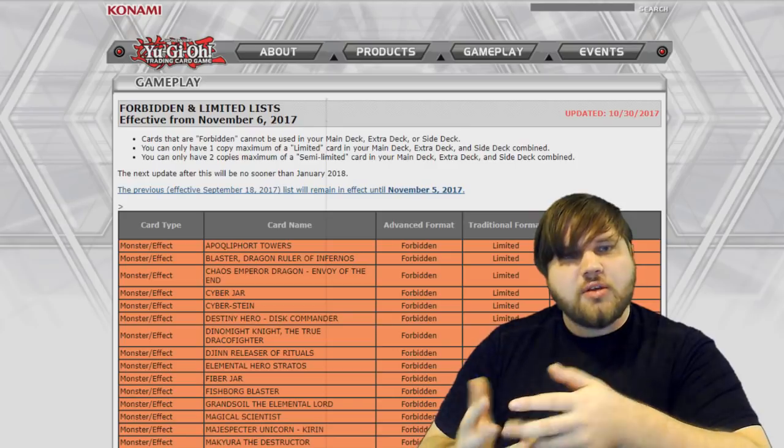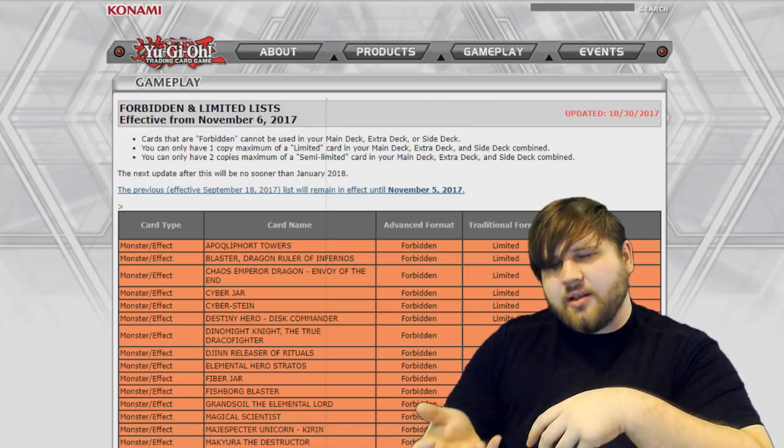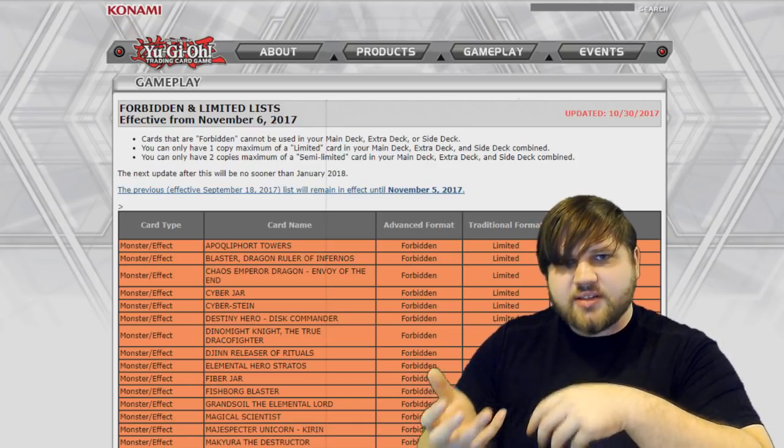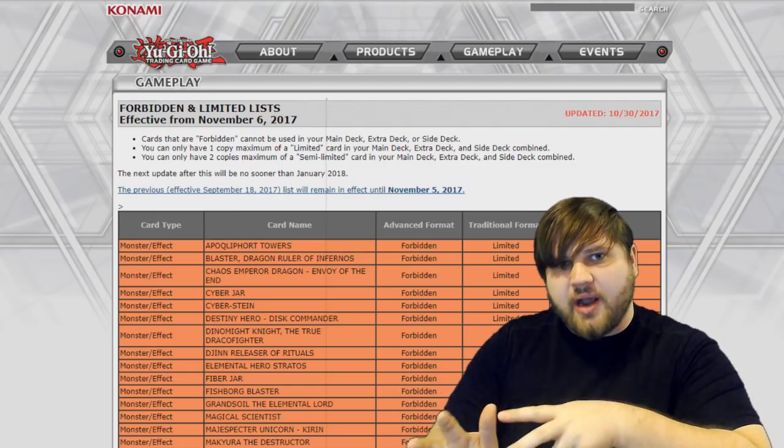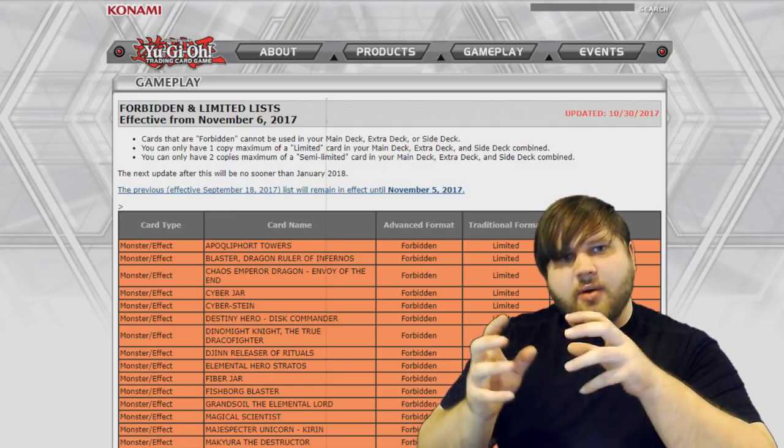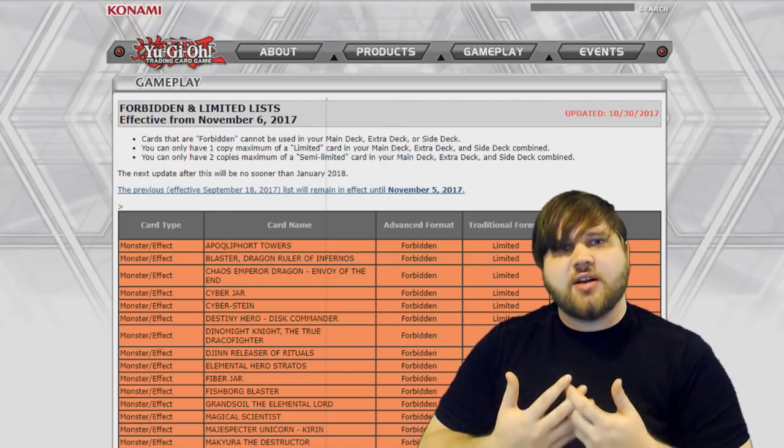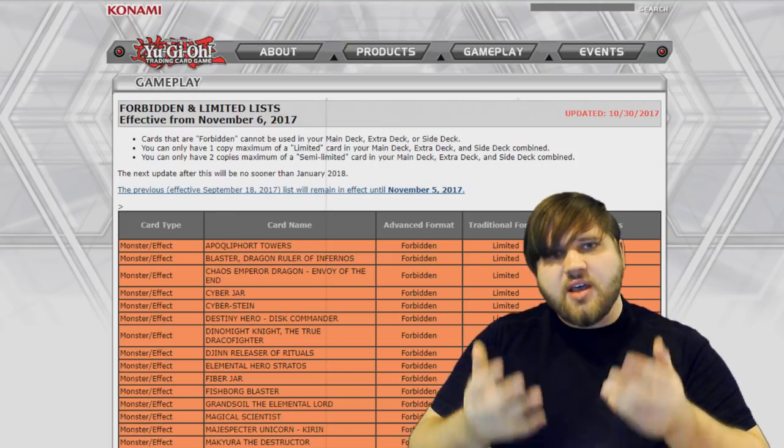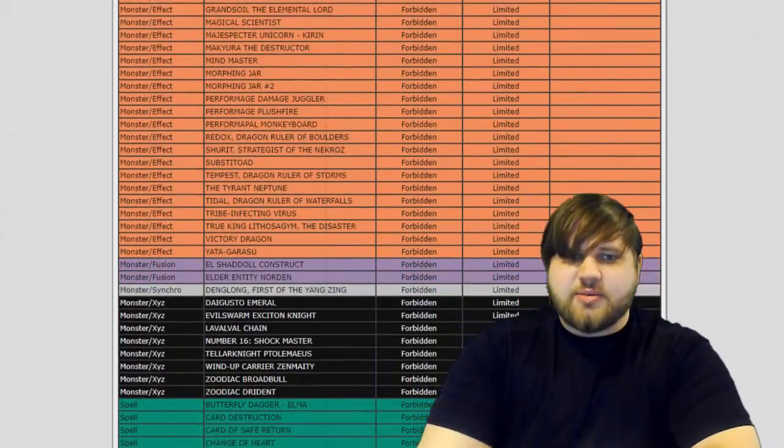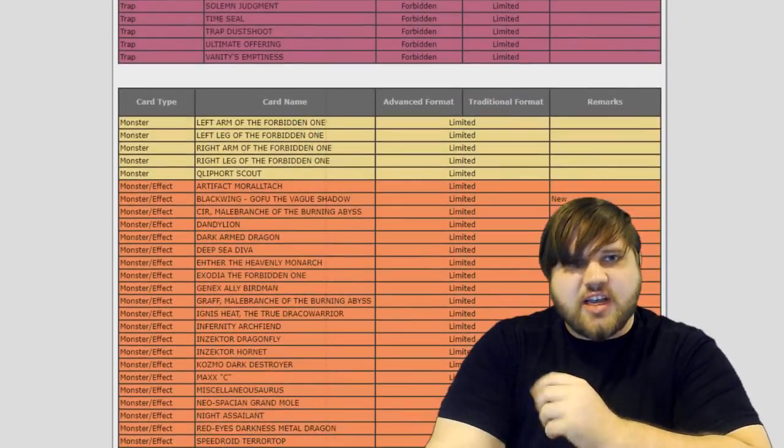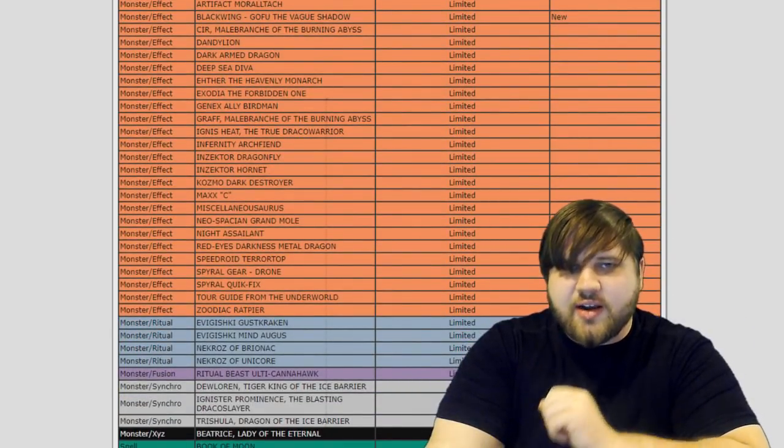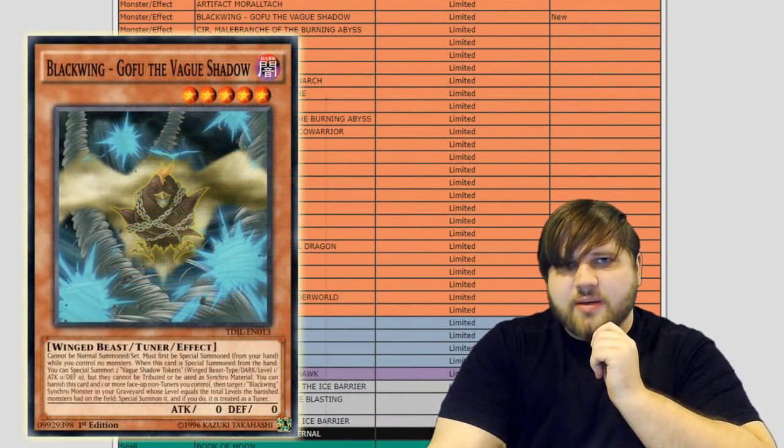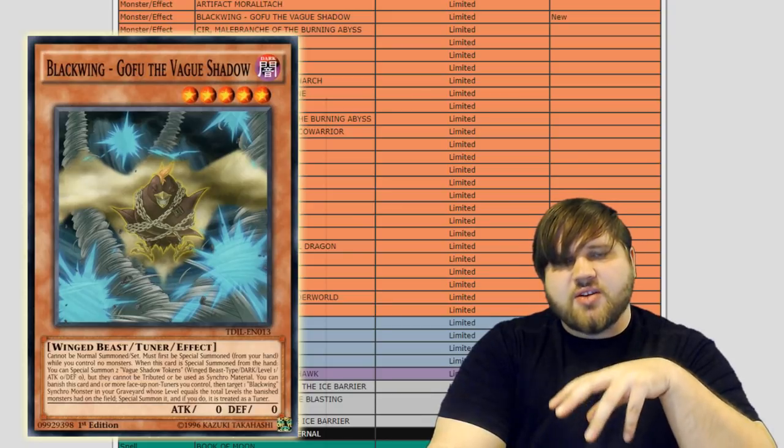This list only makes four limitations, but they're all very key. The first limitation is Blackwing Gofu, the Vague Shadow, which is very interesting. I think it's been proven that this card, as of its current point, is not too broken in link format.